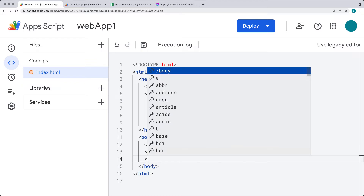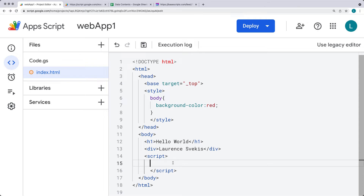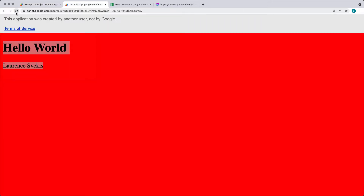You're also able to run JavaScript within the HTML file using script tags. Inside the script tags we can set up a variable, use document.querySelector to select the H1 element, and then update its textContent. After saving and refreshing, the JavaScript runs and makes an update to the page content contained within the H1.